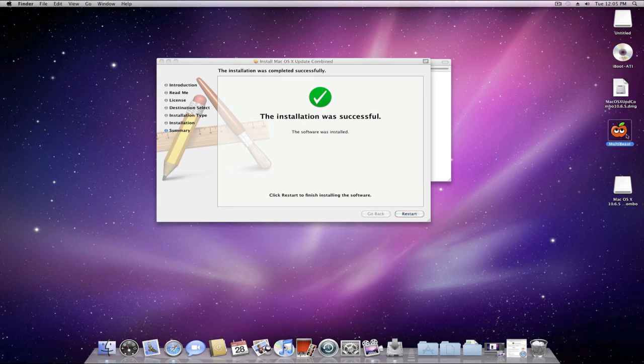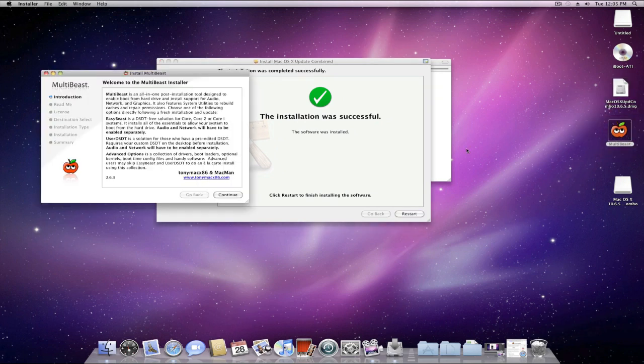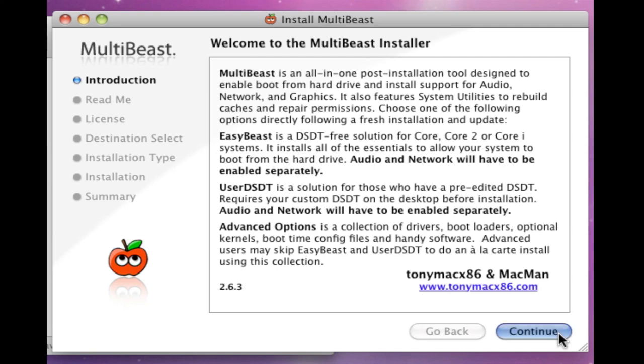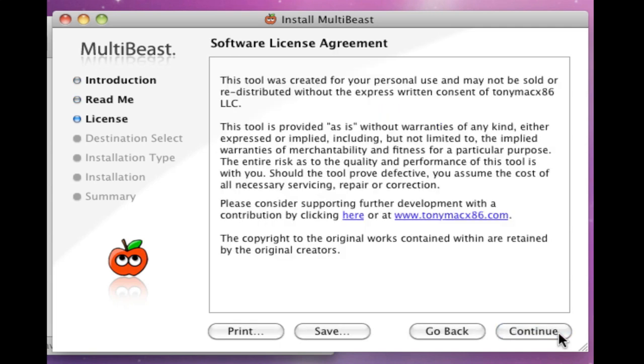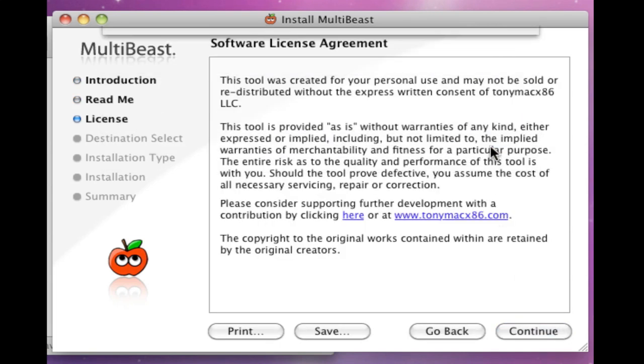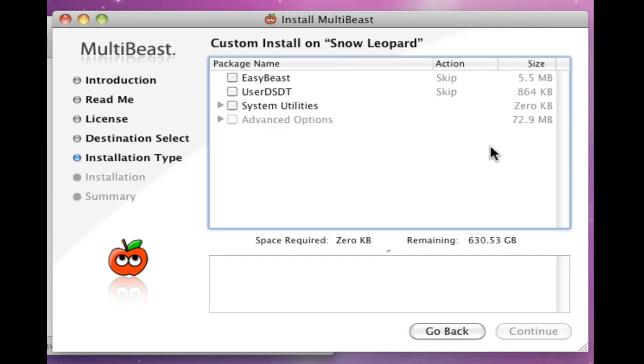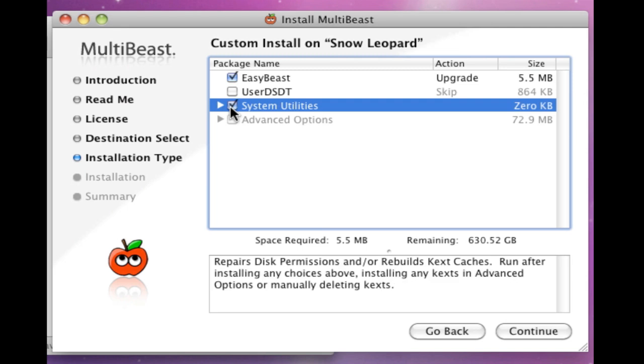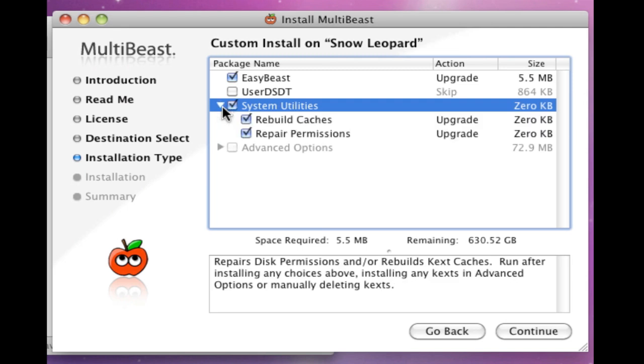And go ahead and hit continue through these menus. And once you get to this menu over here, you want to make sure you select Easy Beast if you have the supported hardware. And always make sure you have System Utilities checked off, which is important in doing this process.